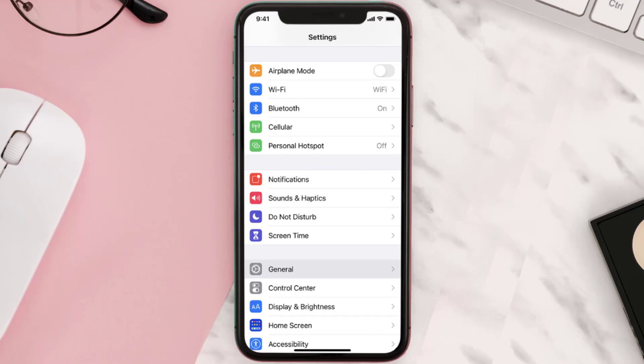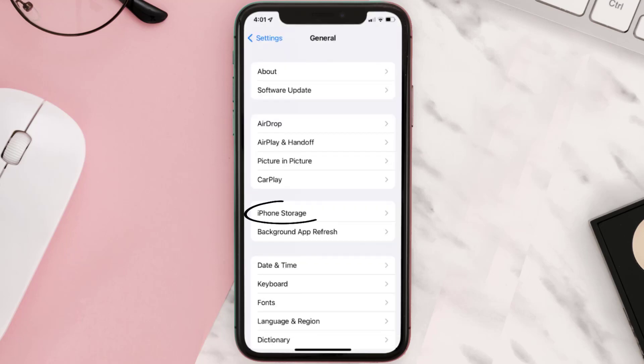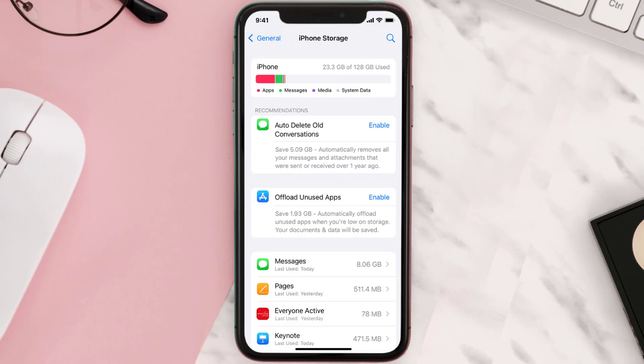You need to clear the app cache. Go to your device Settings and then scroll all the way down to General and tap on it. Then tap on iPhone Storage, search for the app, and then tap on it.